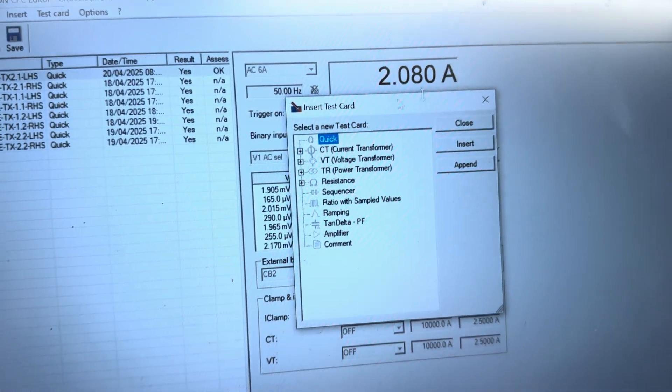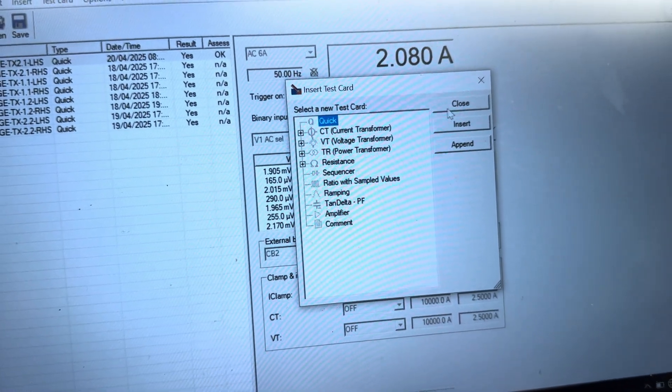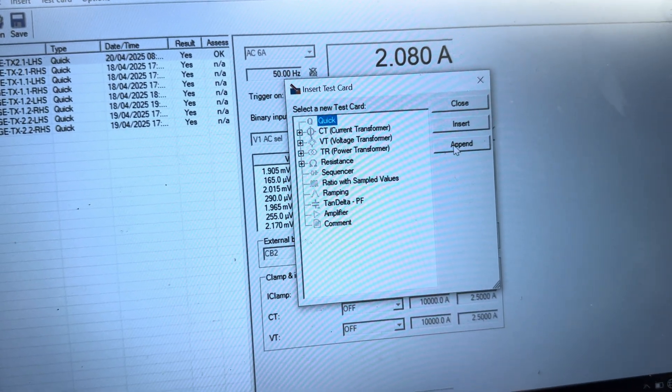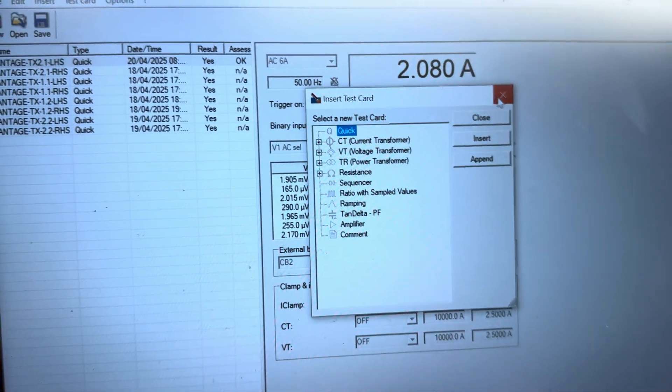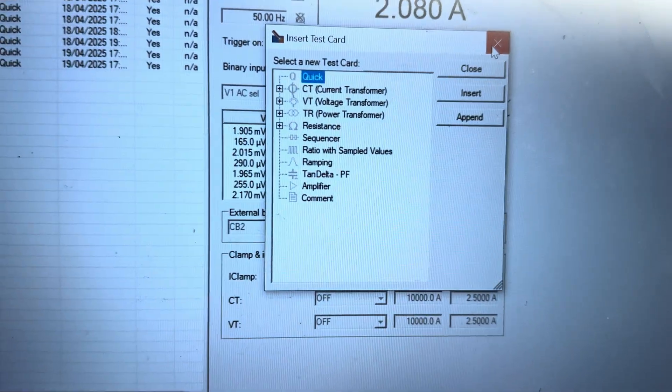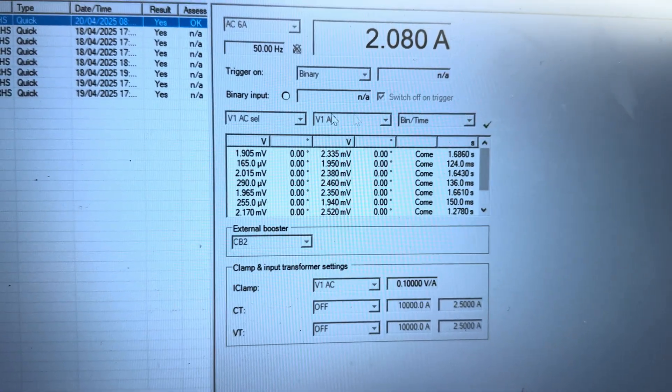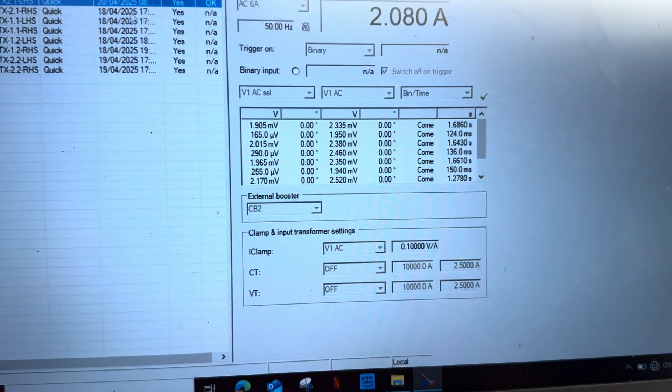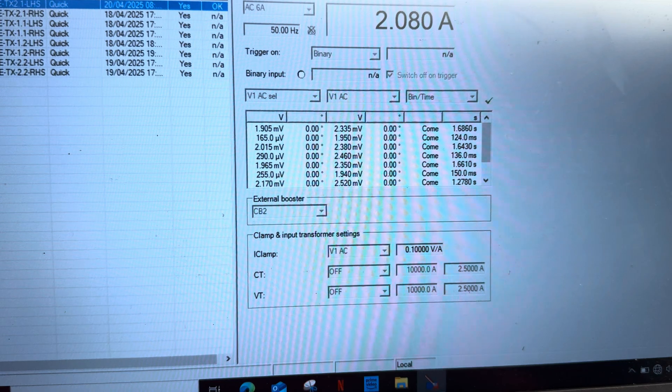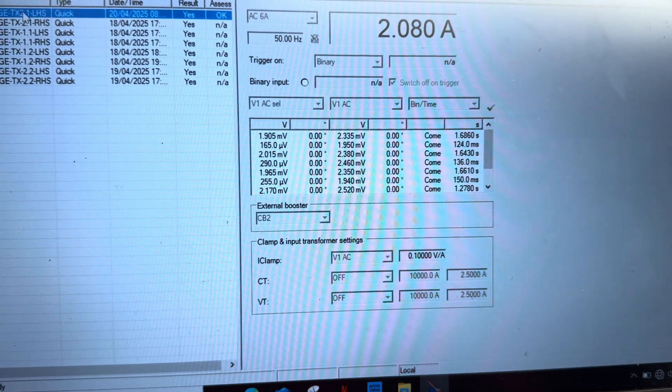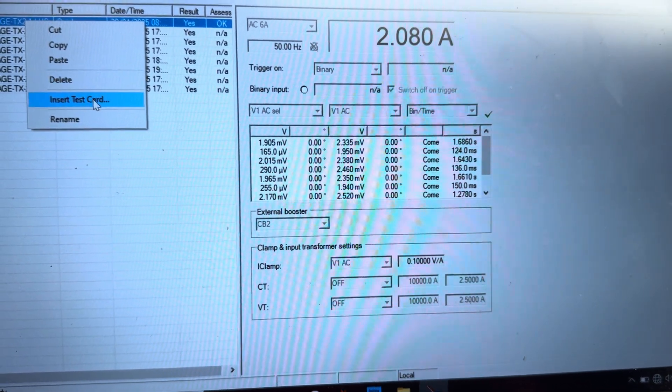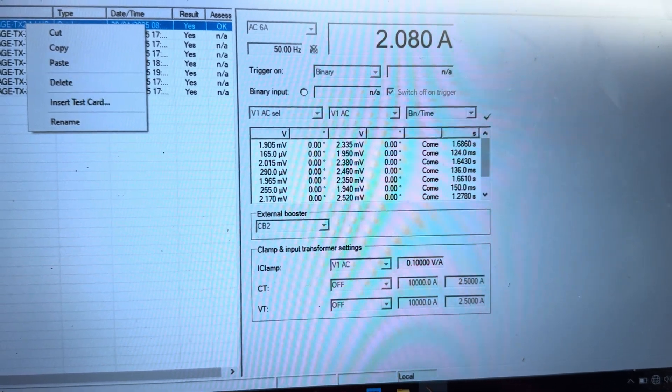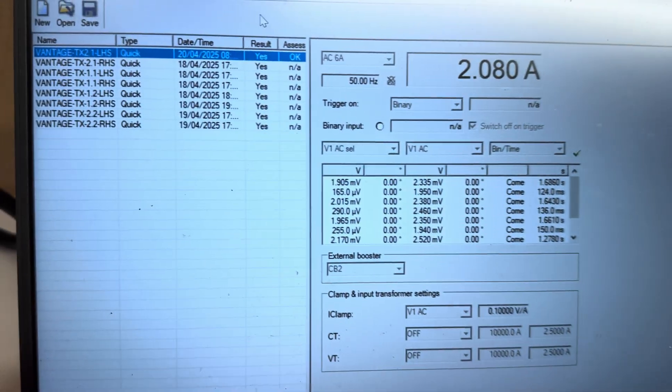This is a test card. You can insert a new test card also.